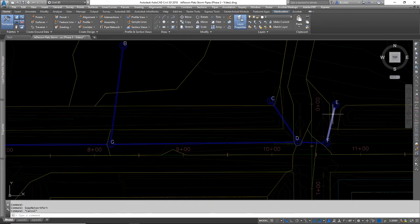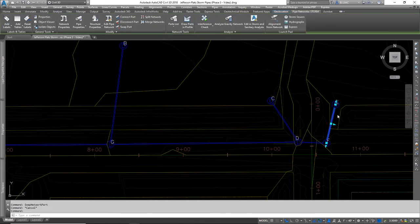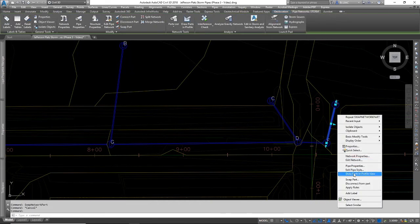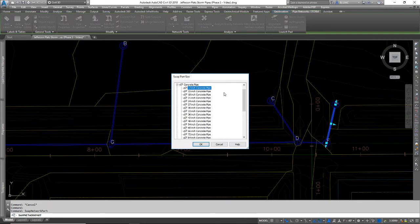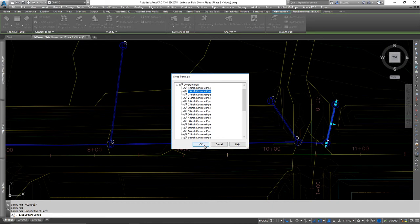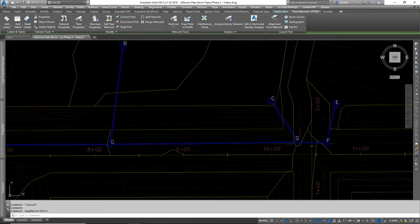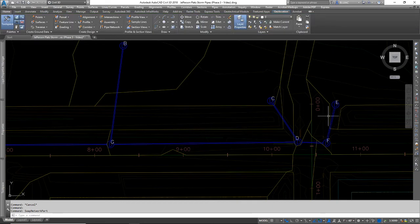Now when I select this pipe and right-click to swap the part, now I have all of these options available to me. And 15-inch is what I needed based on my pipe sizing calculator. So I can select that. Click OK.